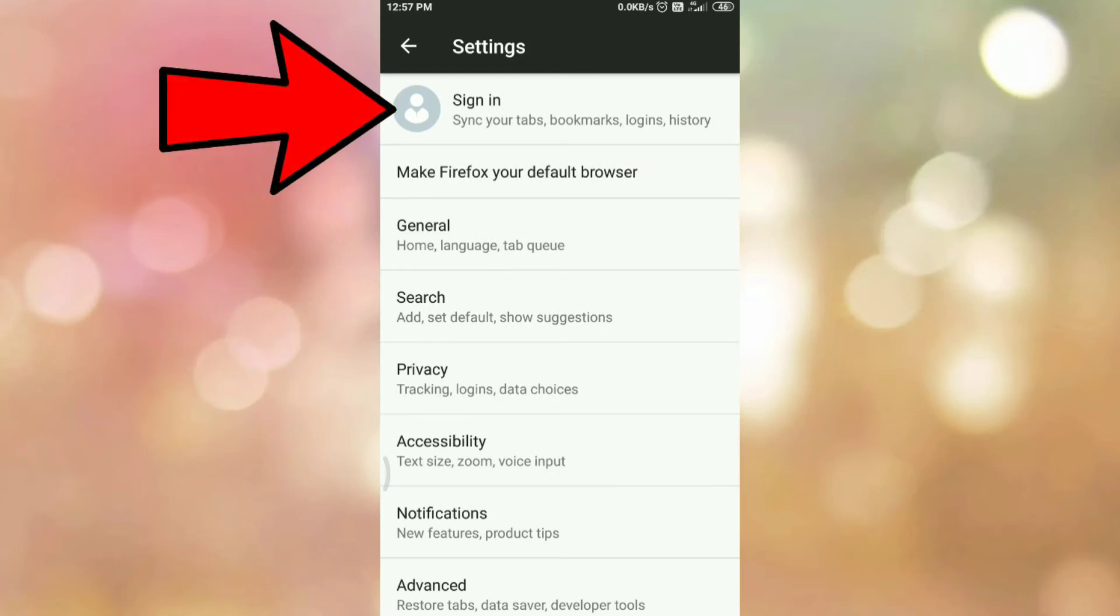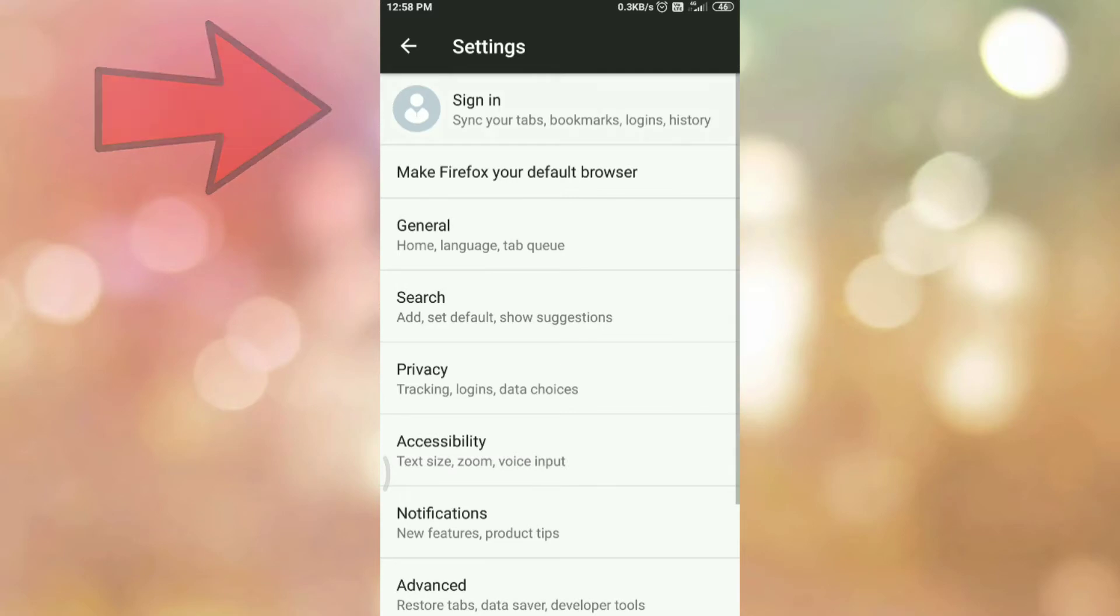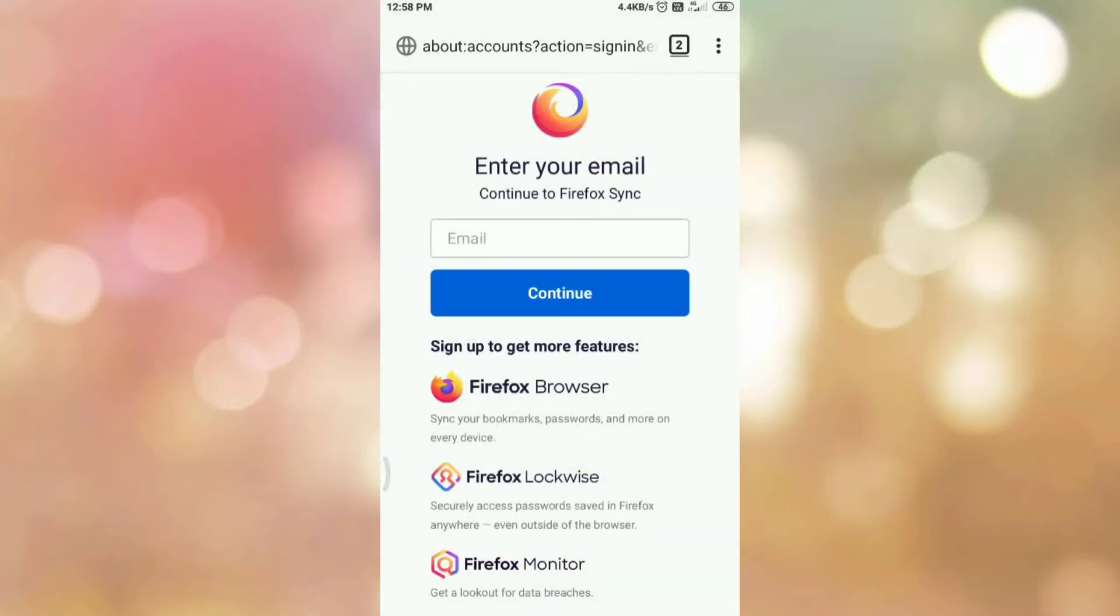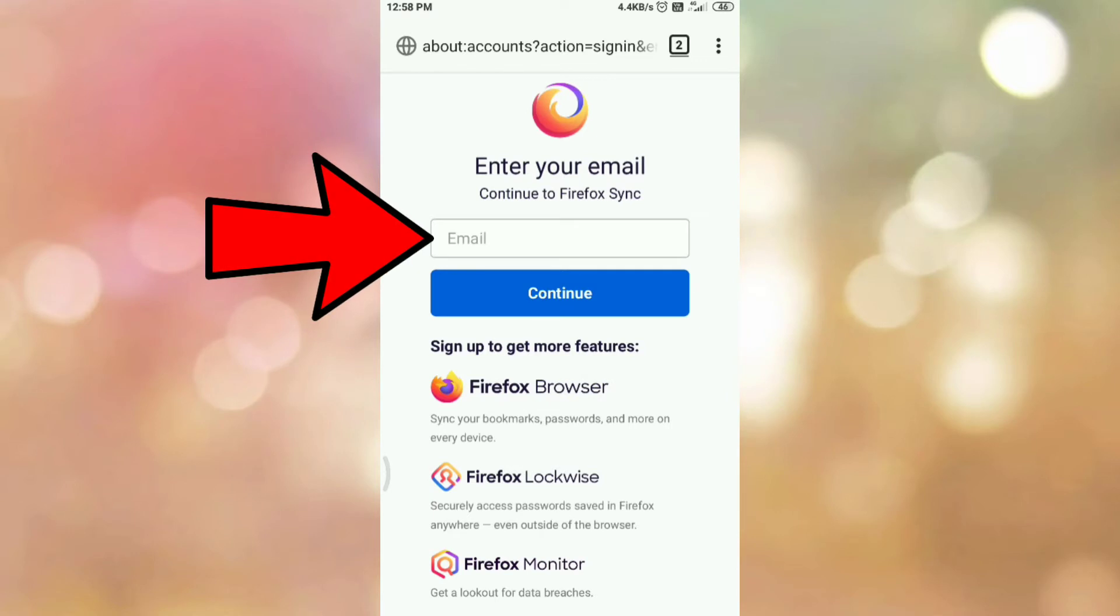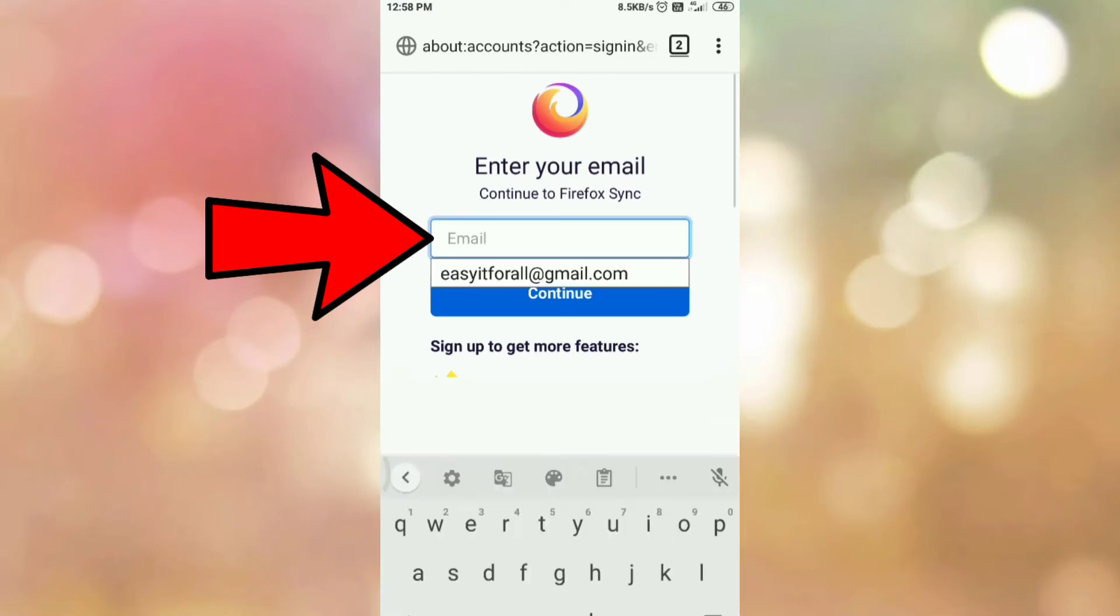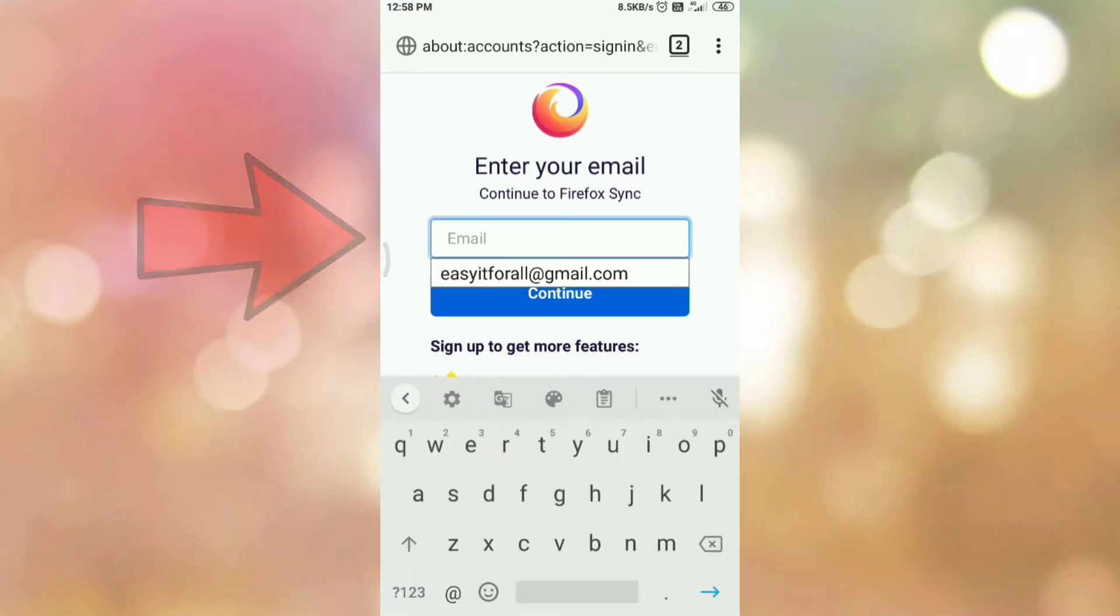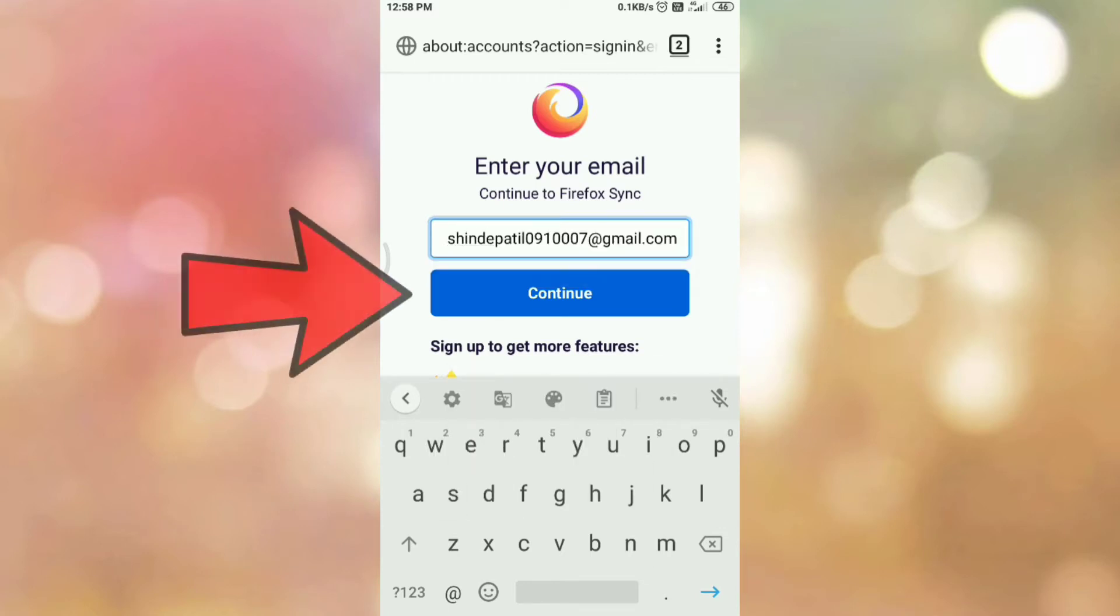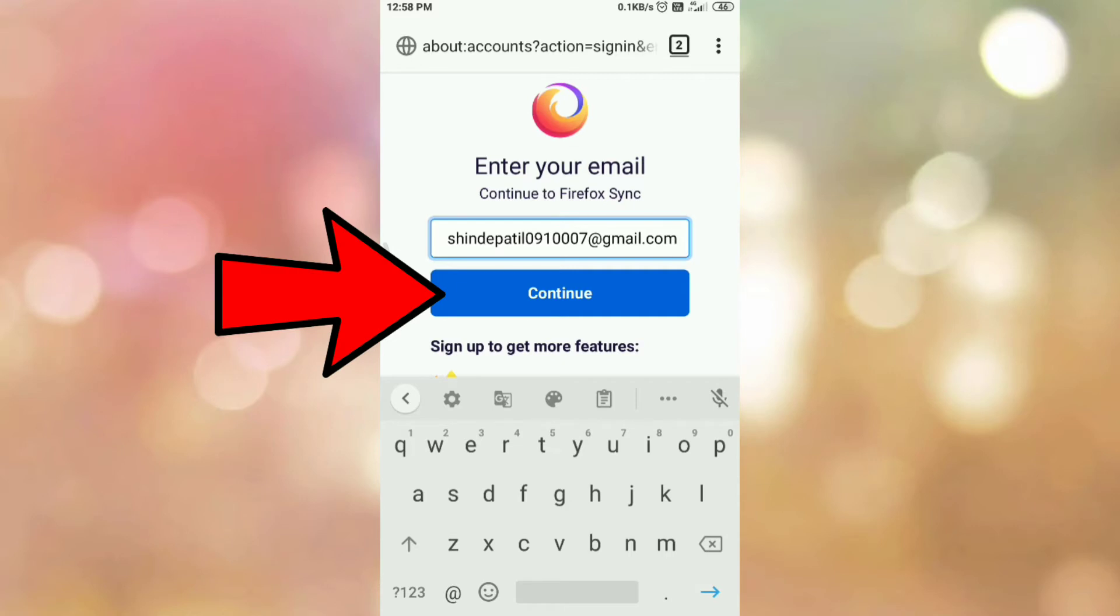Here you can see sign in option. So tap on sign in. Now enter your email address. Then click on continue.